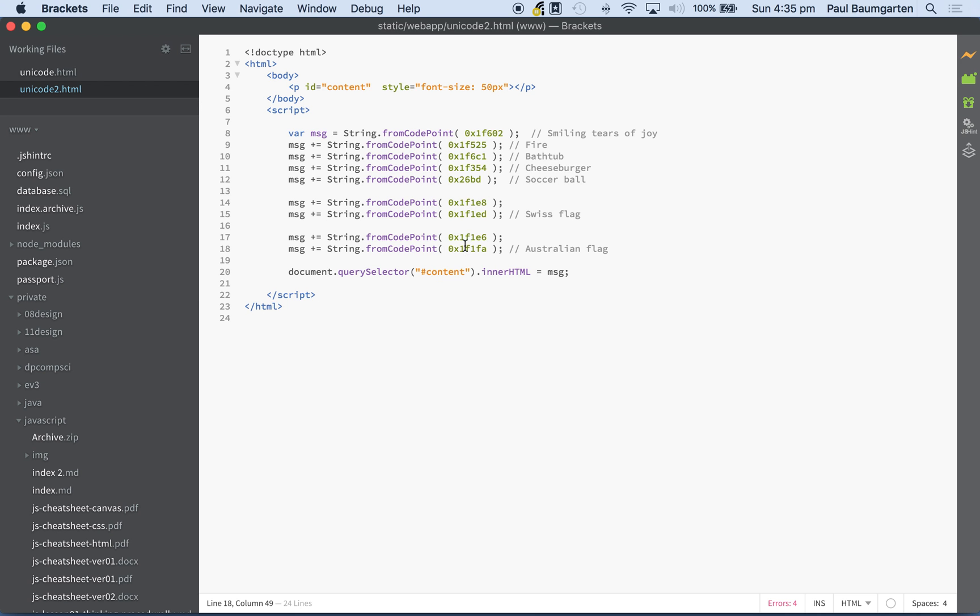The tricky part is really knowing what all these codes are. Because the actual JavaScript, you can see it's just one simple command: String.fromCodePoint. And you just put in the codes.